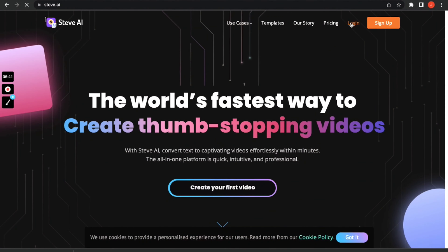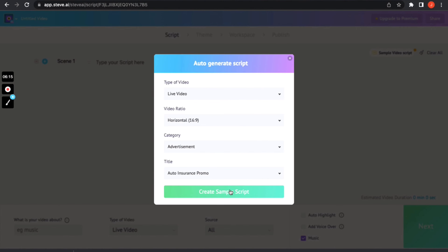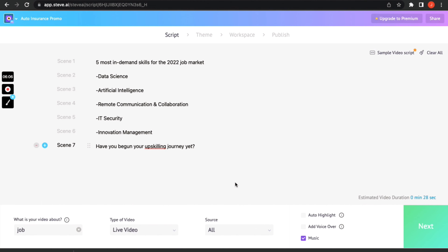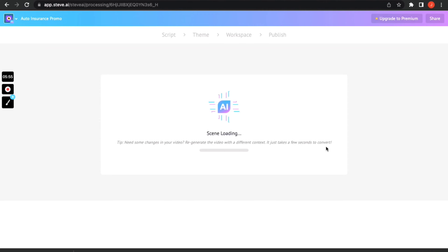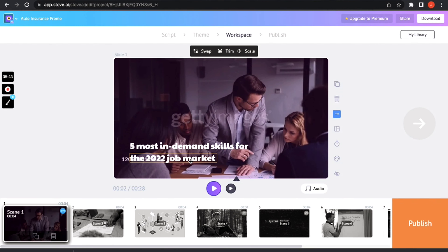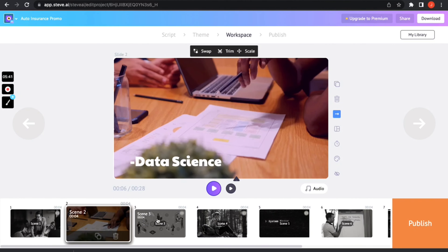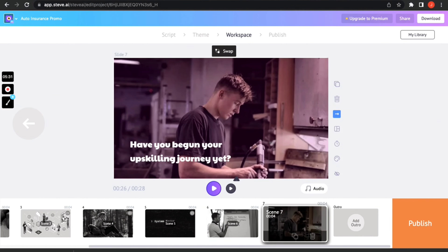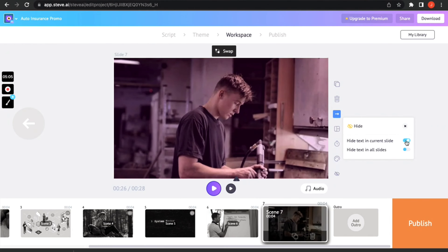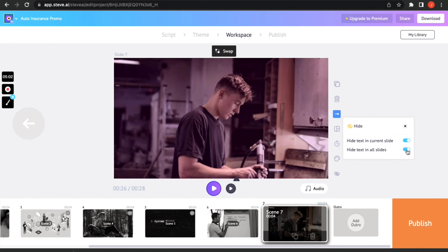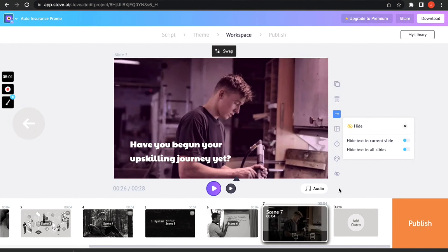Let's begin by picking the horizontal dimension for our Twitter video. Edit your script, pick your theme, and voila — you have your scenes in place. Here we will be discussing two quirky features. First is the hide-your-text option, where you can choose to hide your text for the existing scene or for all your scenes.